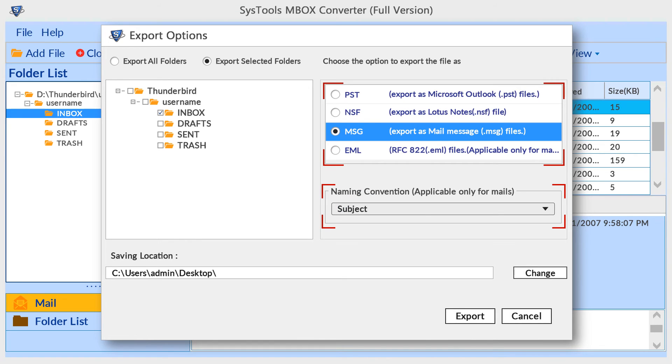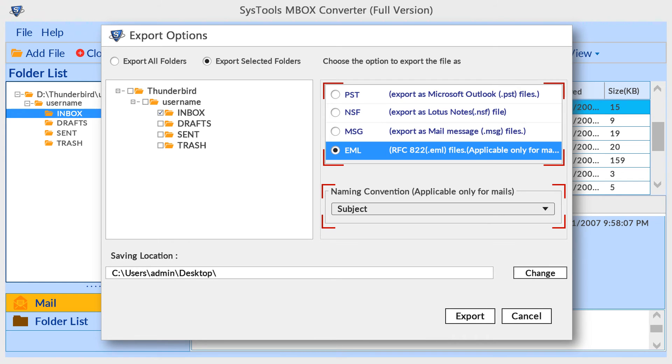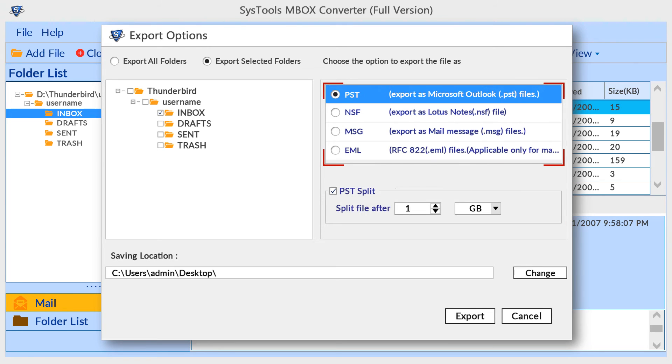MSG is the next export format. Here you can choose naming convention option. Also EML format provides naming convention option. Choose any export format and now choose the saving location.